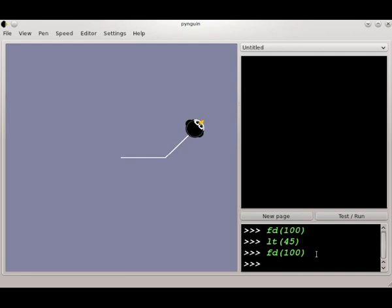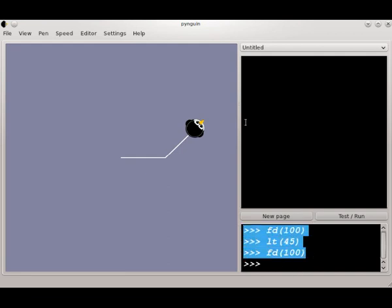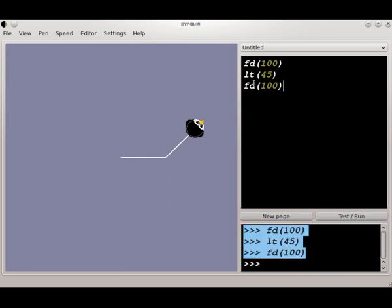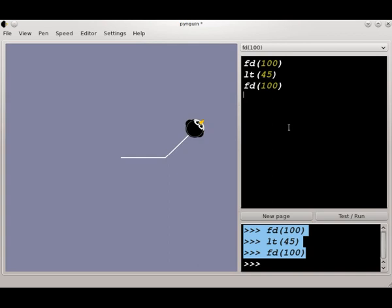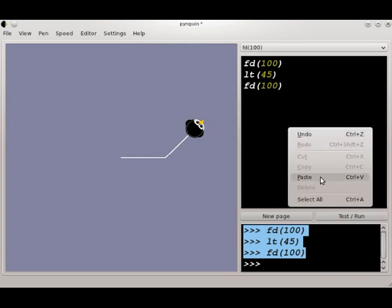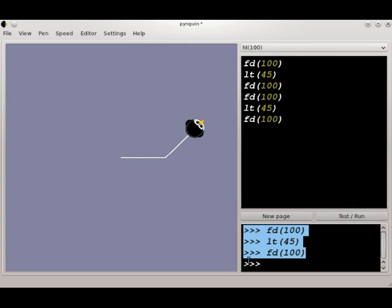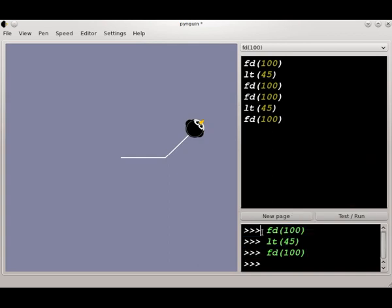One way you can do that is by copying and pasting, and on Linux what I'm doing is highlighting and then middle-clicking. Of course, you can always right-click and copy, and then right-click and paste in the editor. Notice that the prompt, the three arrows in the space, are automatically removed when you paste into the editor, so you don't have to worry about removing that manually later.